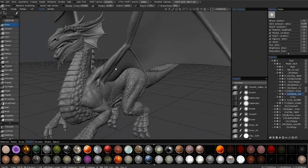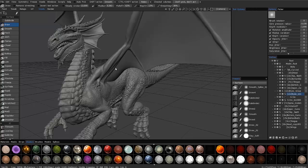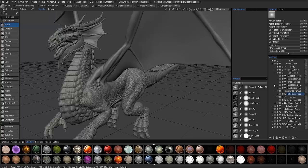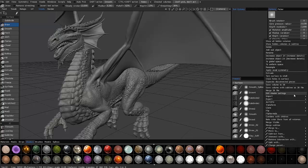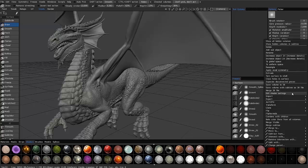In previous versions of 3D Coat, if you wanted to access the layer options here in the voxel room, you would have to come over to the voxetree layer panel and right-click on a layer to access some of the options. Now,